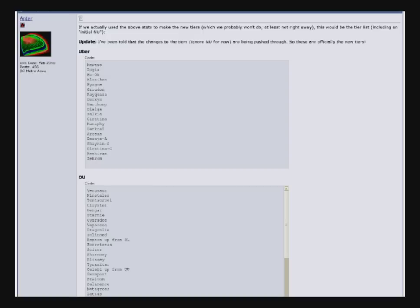Porygon2 is UU, used to be OU. Hippowdon is UU, so bad news for Hippopotas, I don't know how to pronounce that. And good news for people who like hail, or not hail, sand in UU.